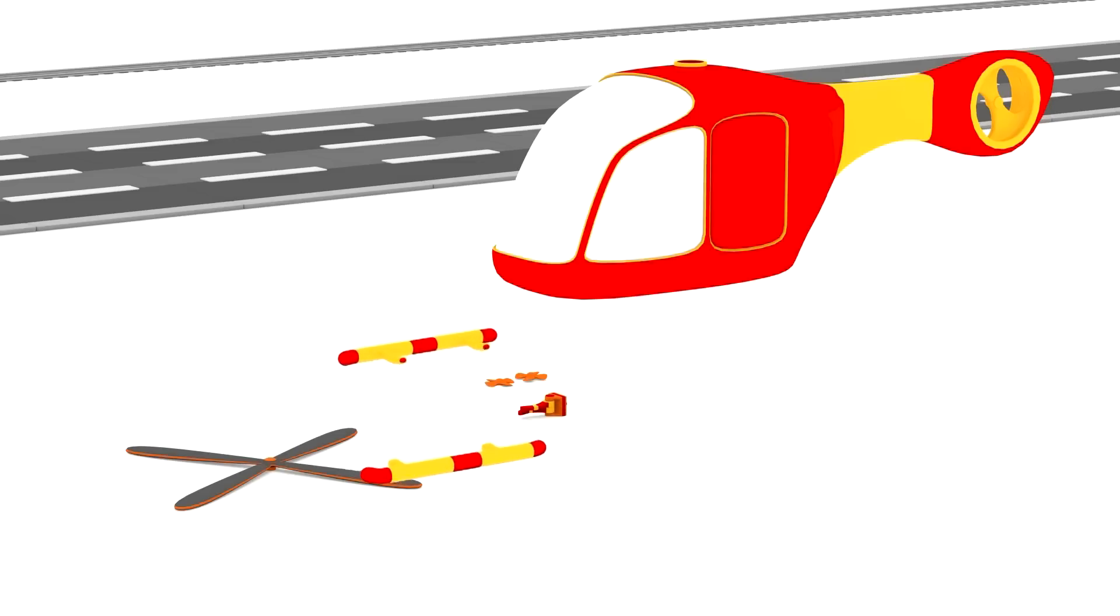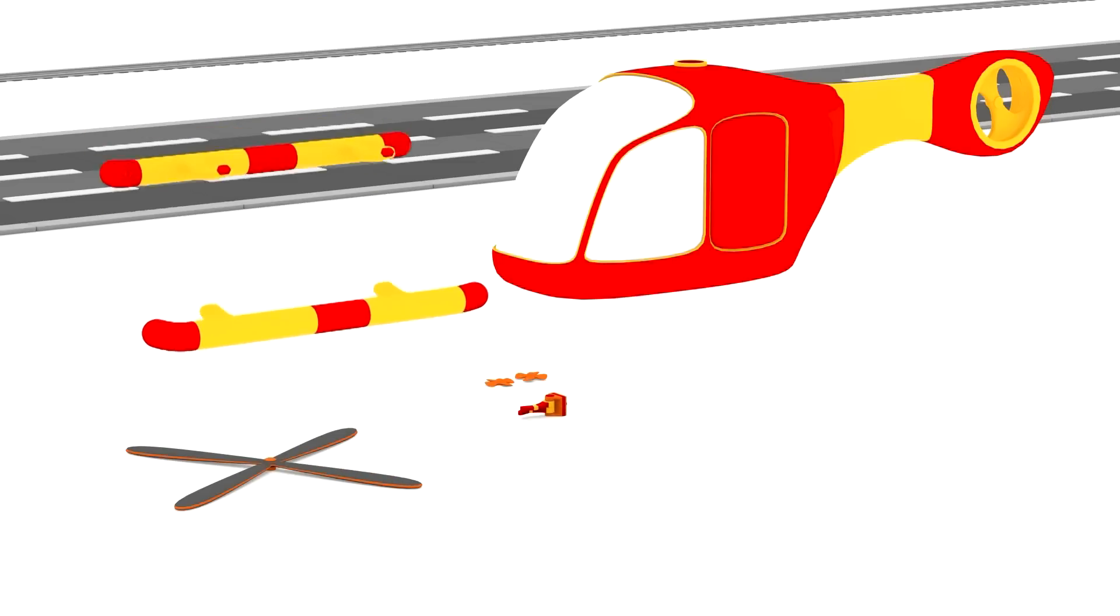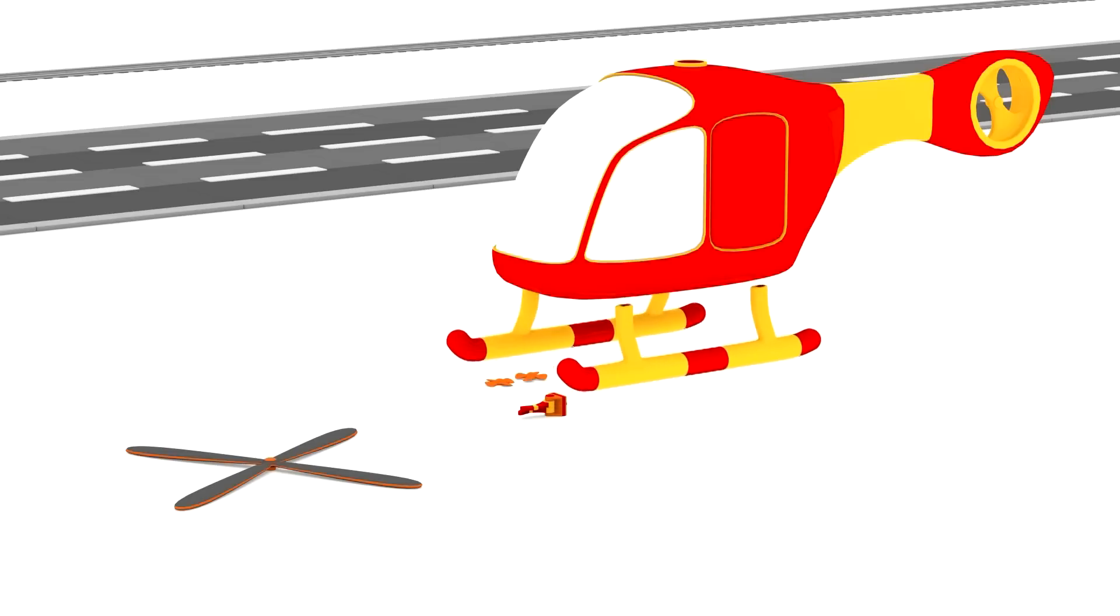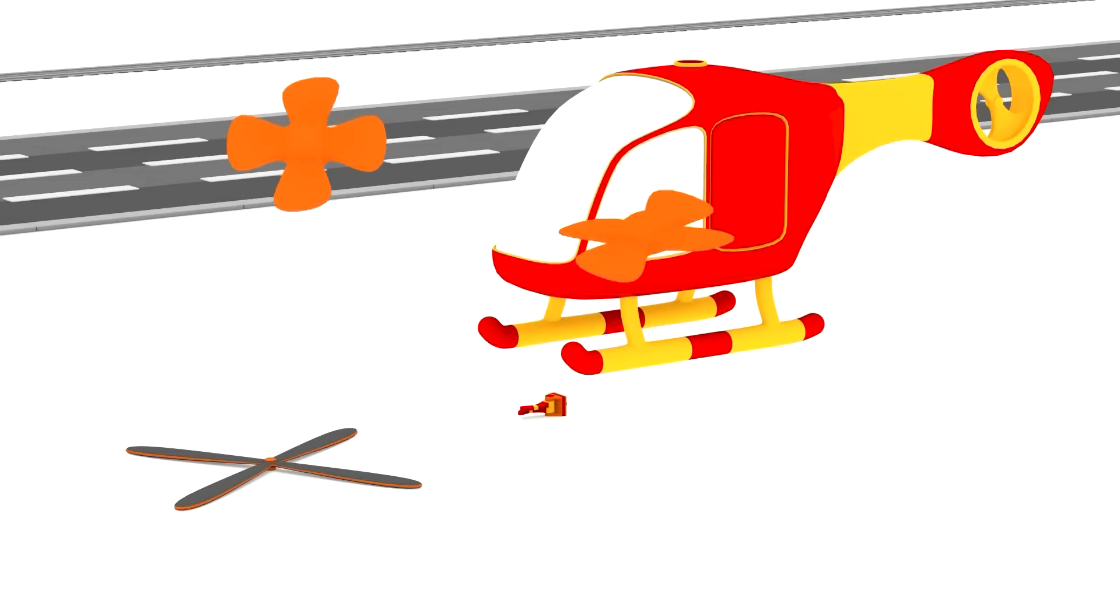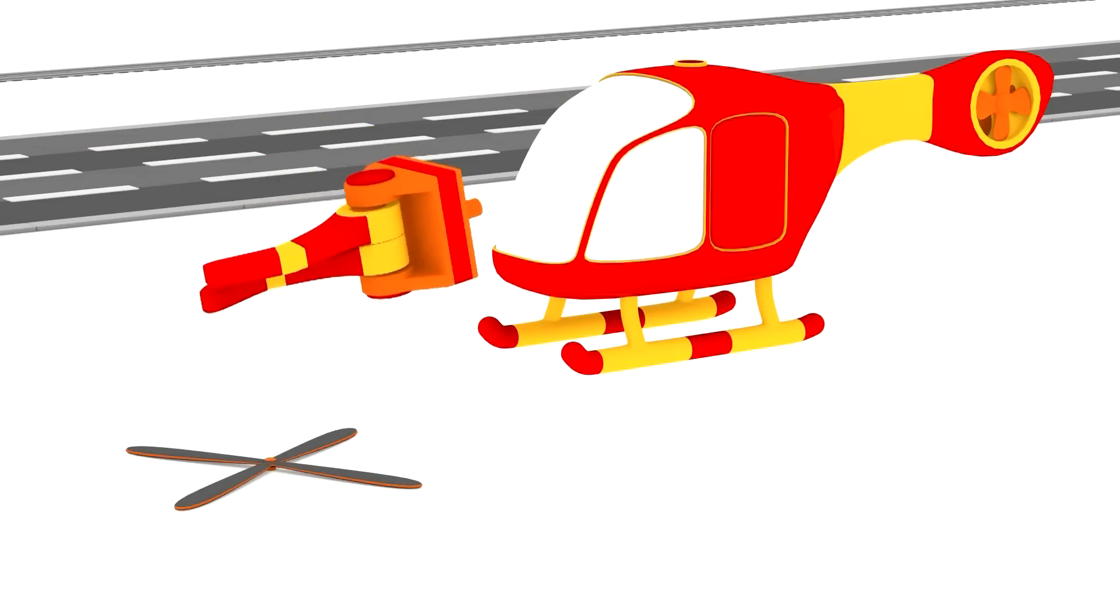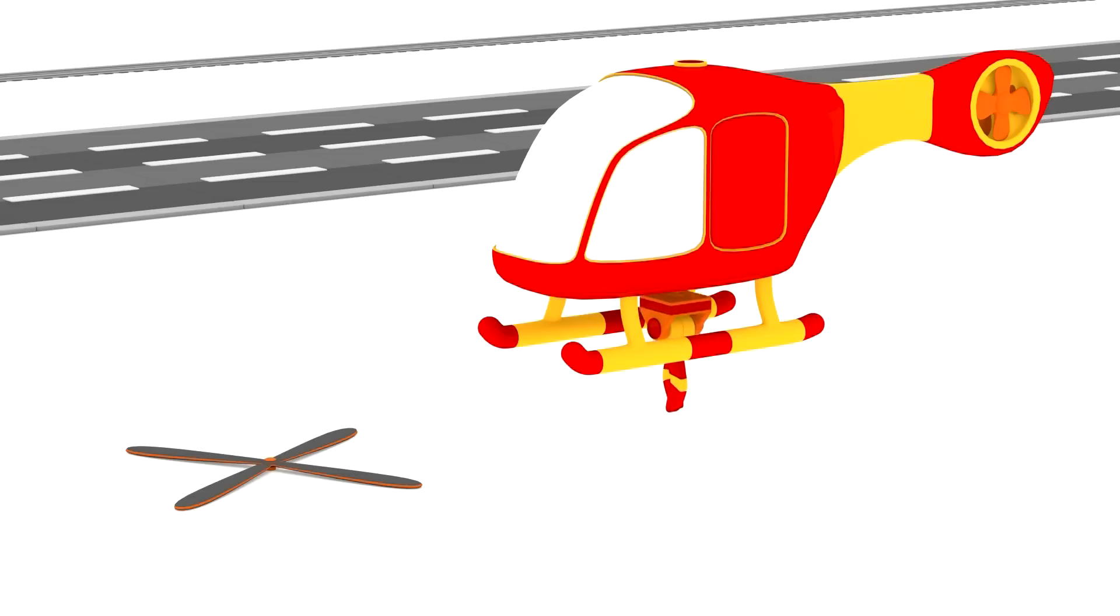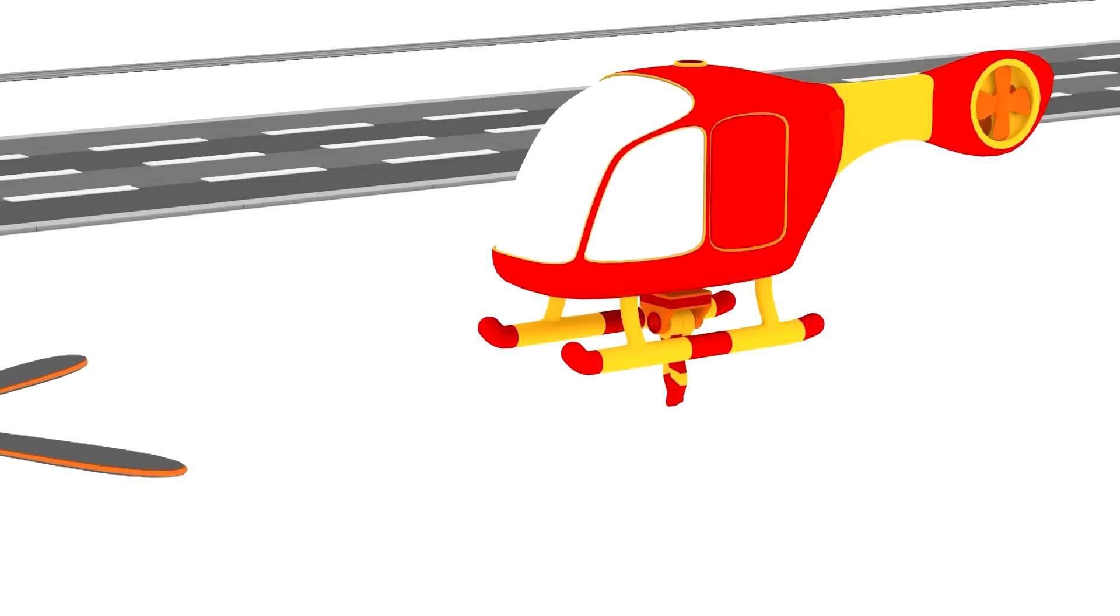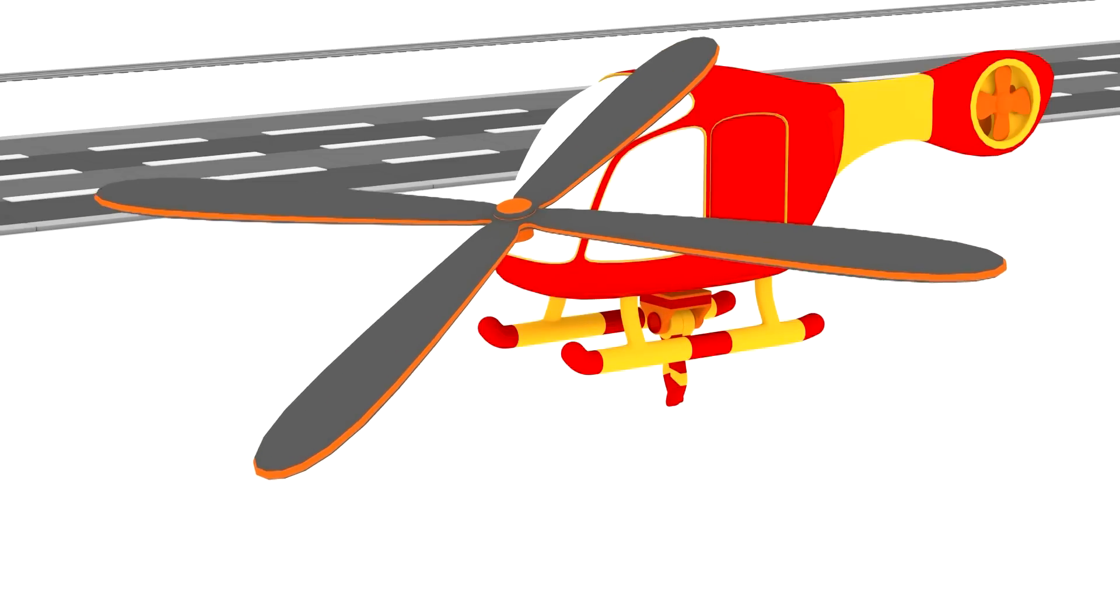Two red and yellow skids. Two rear rotors. A winch. And lastly, here is a big propeller.